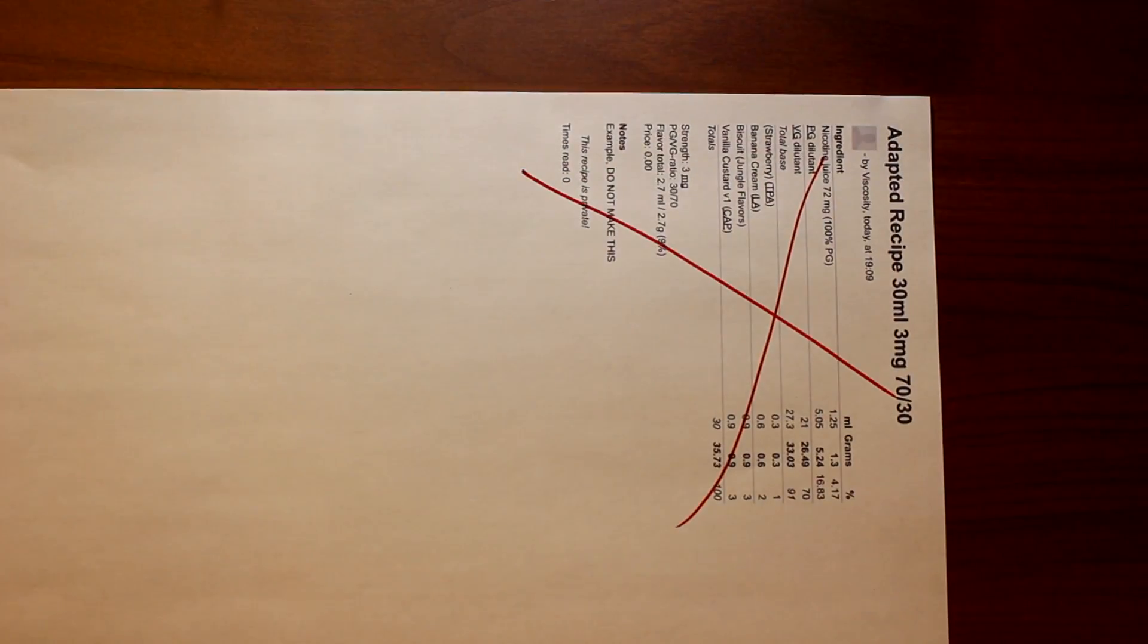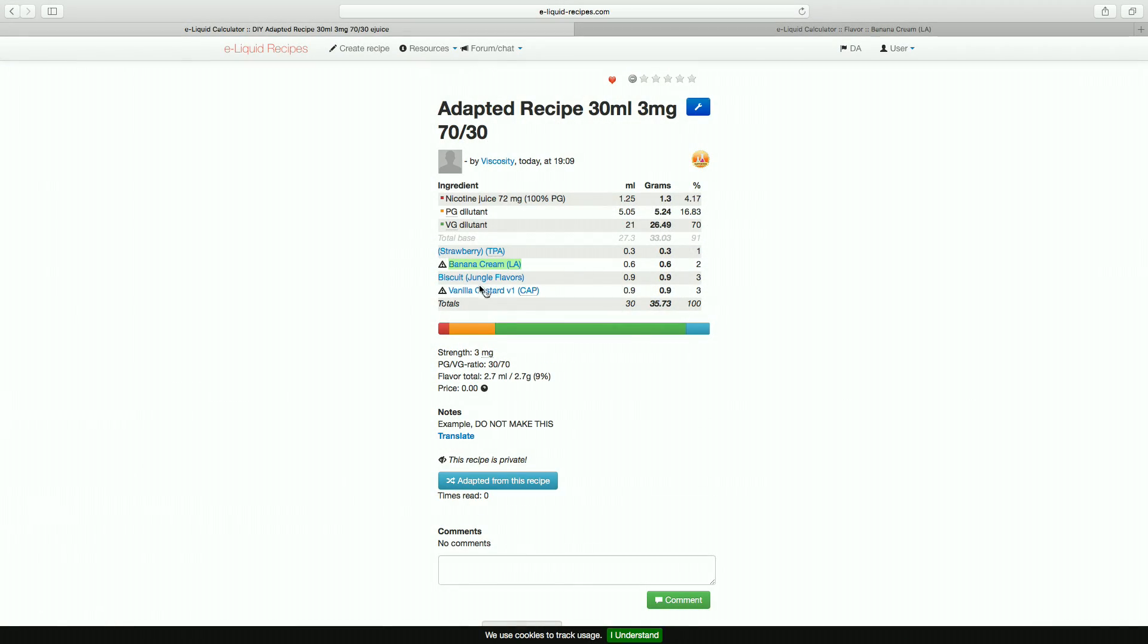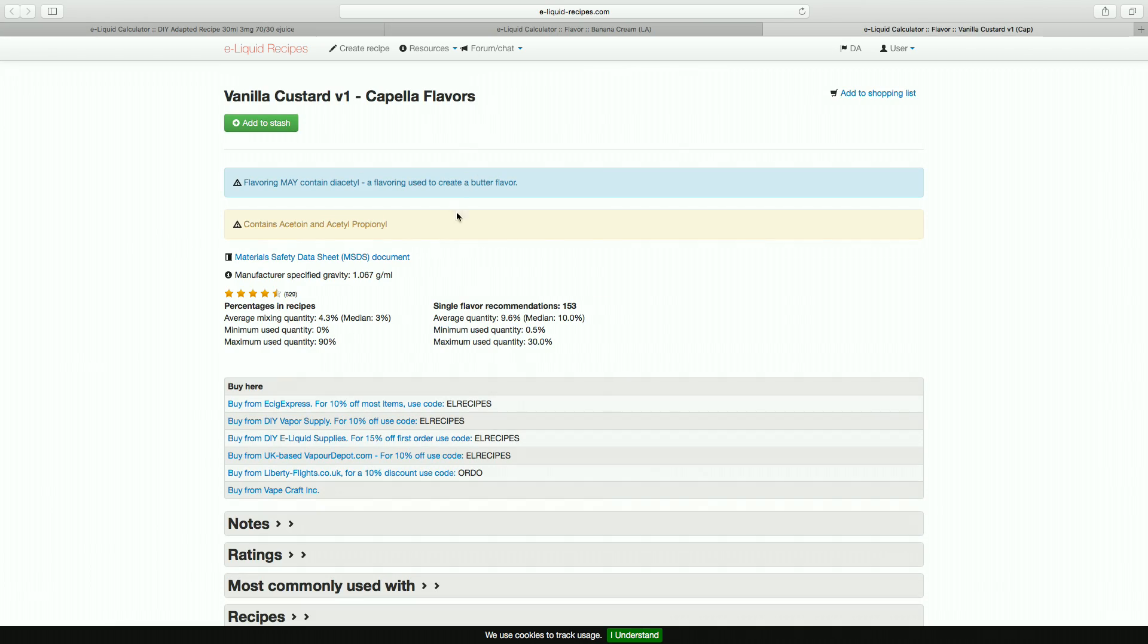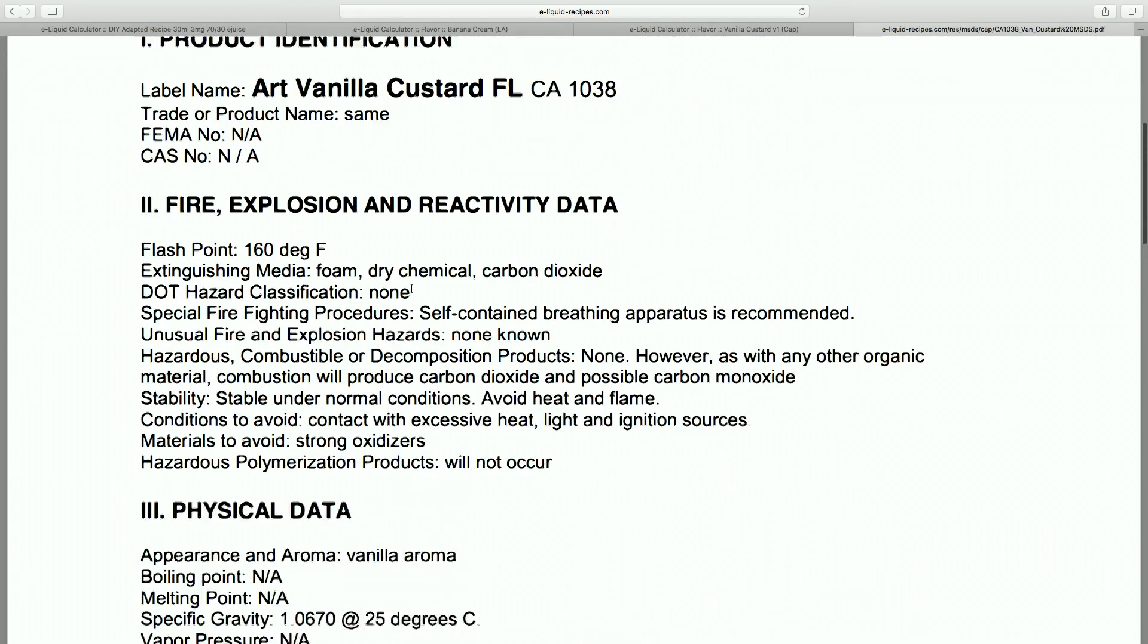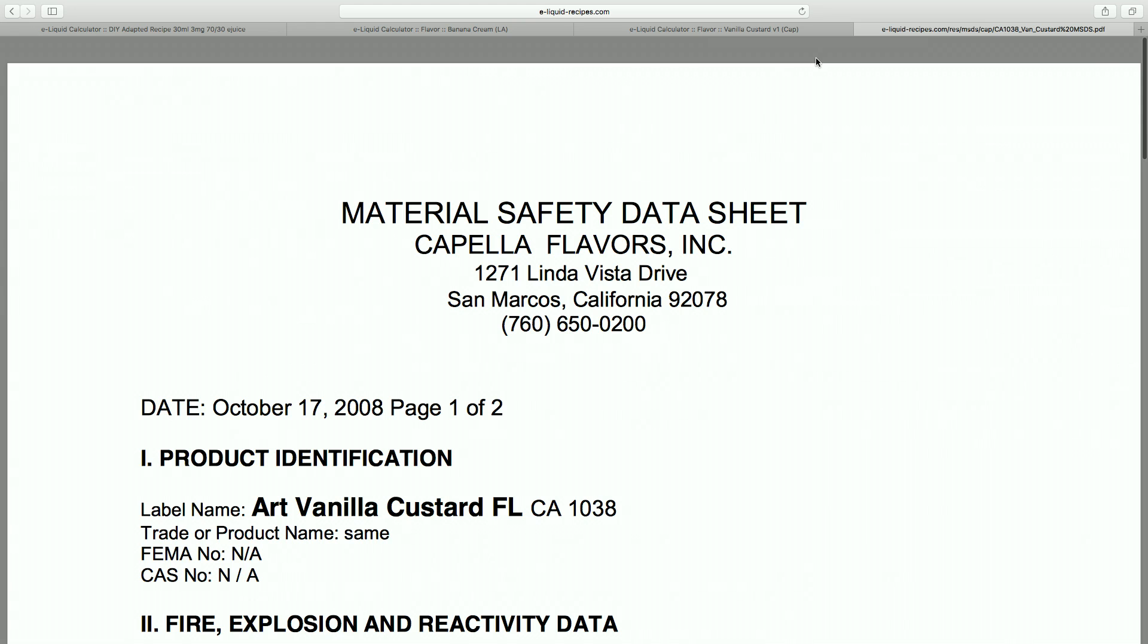So you may have noticed some warning symbols next to flavours. Well if you click on the flavour it will tell you exactly what it's for, i.e. diacetyl content, and link you to the material safety data sheet. This is very convenient for those people who want to try and avoid the diacetyls.